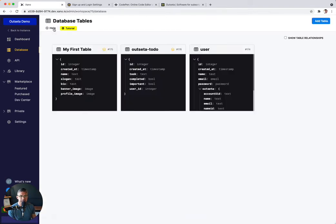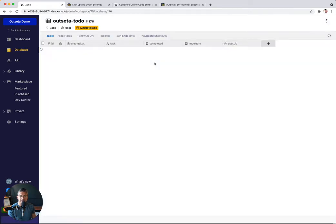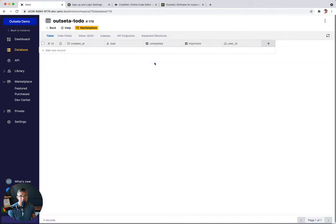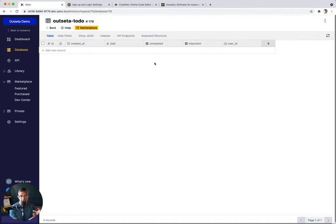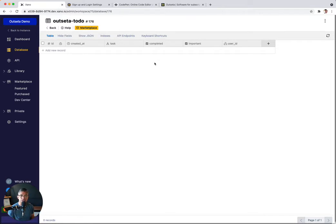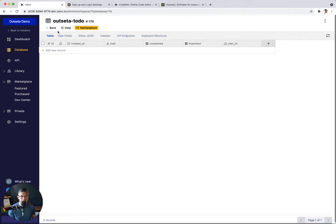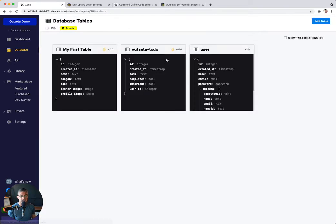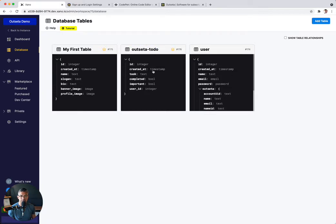The second thing that we've installed is this table called Outseta to do. And all this is is basically an example to do list application to demonstrate to you how you would use Xano powering whatever application you're building. In this case, it's an example to do list using a logged in Outseta user. So these are the two tables, one is an integration inside your existing user table and then the other is this new database table.